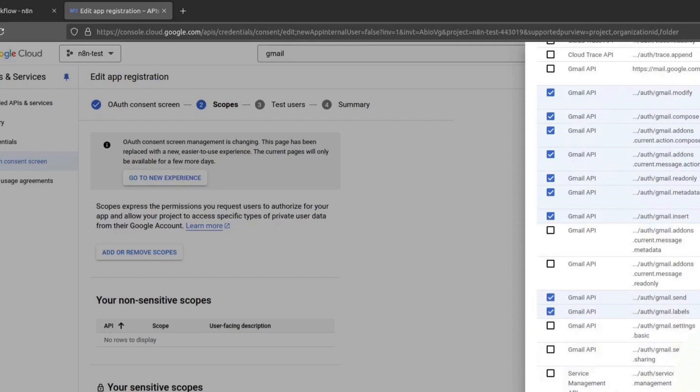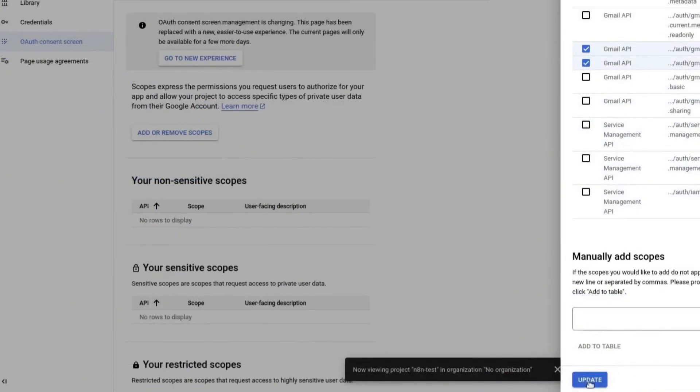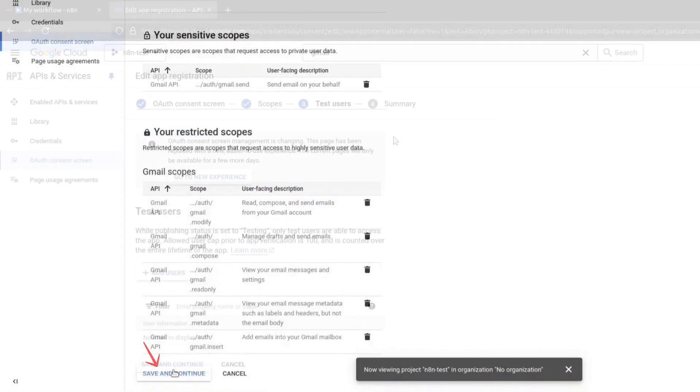For this tutorial, I will enable Send emails and View email messages, but leave out any unnecessary options. Click on Update and then Save and Continue.